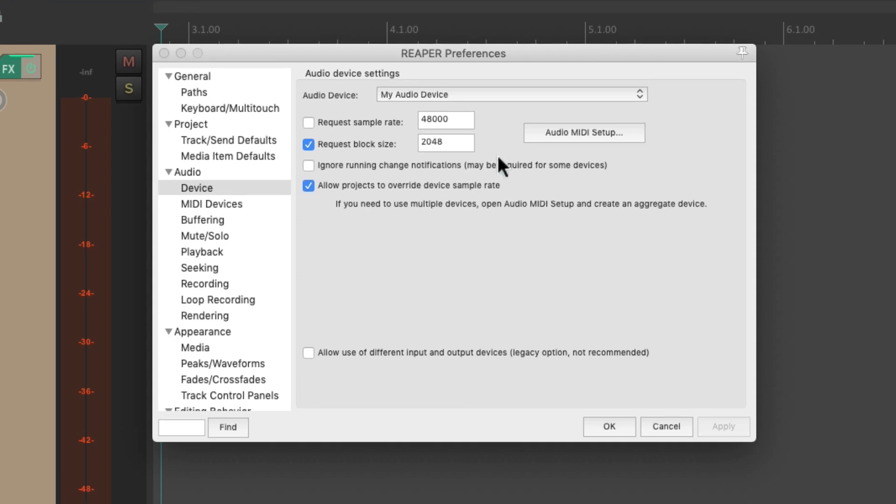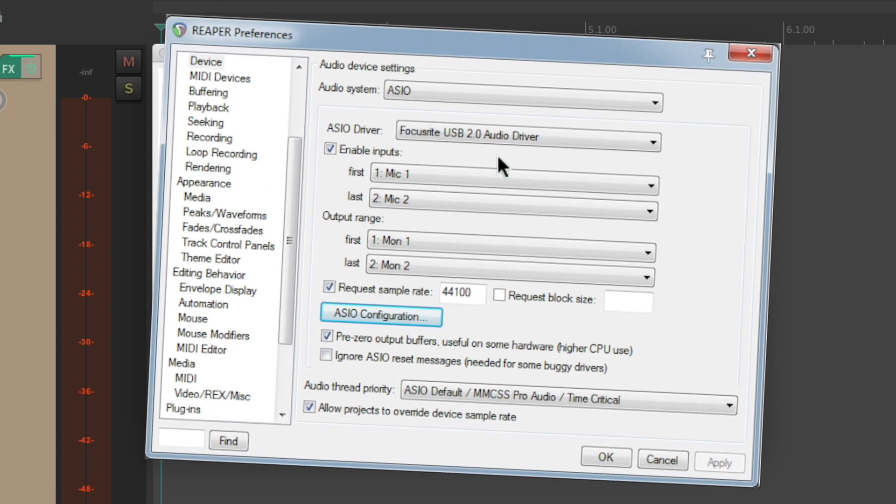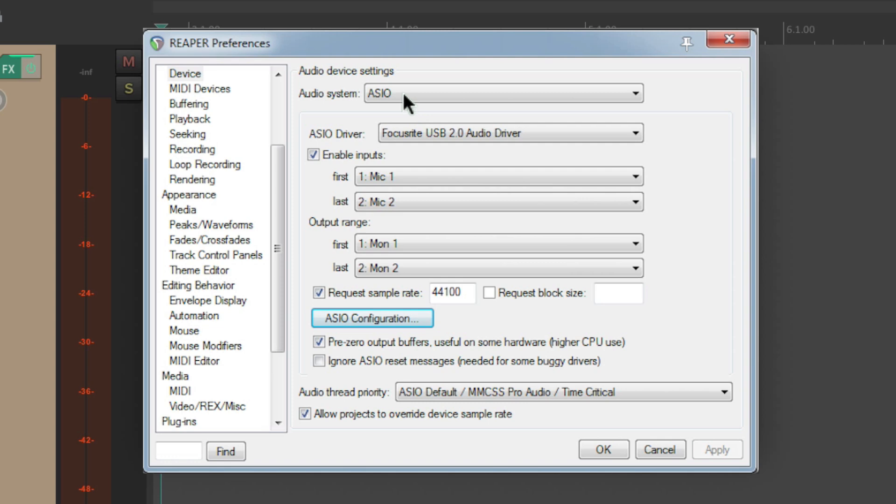Now again, I'm on a Mac. If you're using a PC, it's going to look more like this, with the audio system set to ASIO.